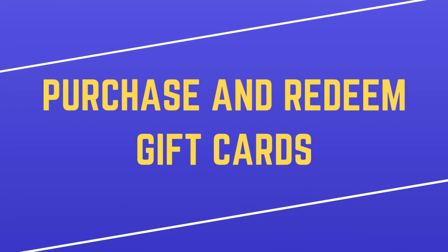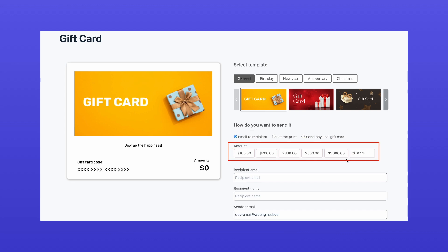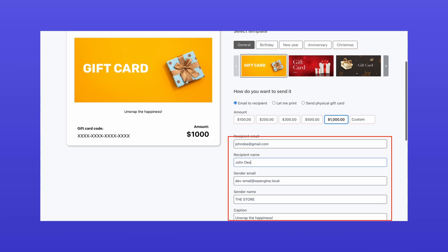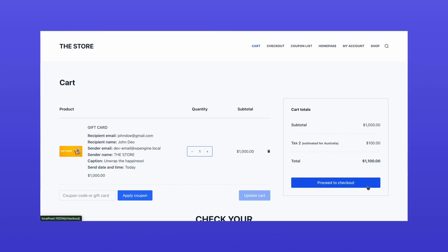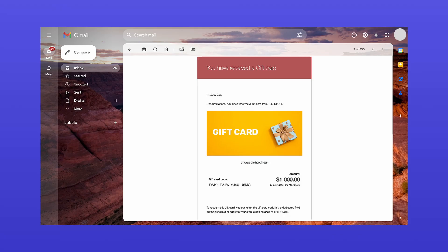Now, let's take a look at how customers can purchase and redeem gift cards. When purchasing a gift card, customers select a purchase option, select a gift card value, and enter the recipient's details, such as email and name, and add it to the cart. After a successful purchase, the recipient receives the gift card through the selected delivery method.